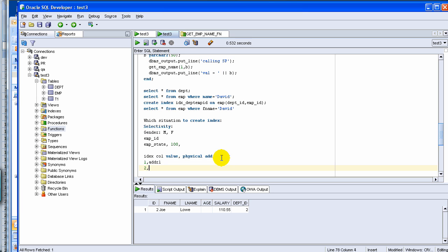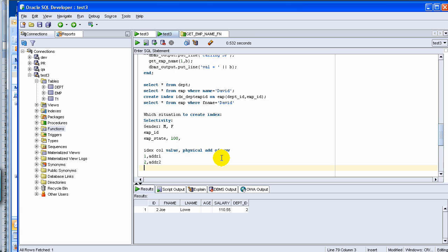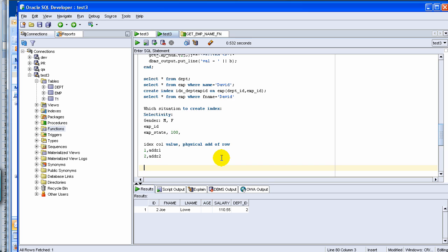So every time you add a record, it updates this index table. Now sometimes for whatever reason, if you are doing a lot of batch updates, you're updating a row or something, and then sometimes index may become a little bit stale, meaning it may not reflect the exact latest up-to-date representation of the table. So in that particular case, there is a command called compute statistics.